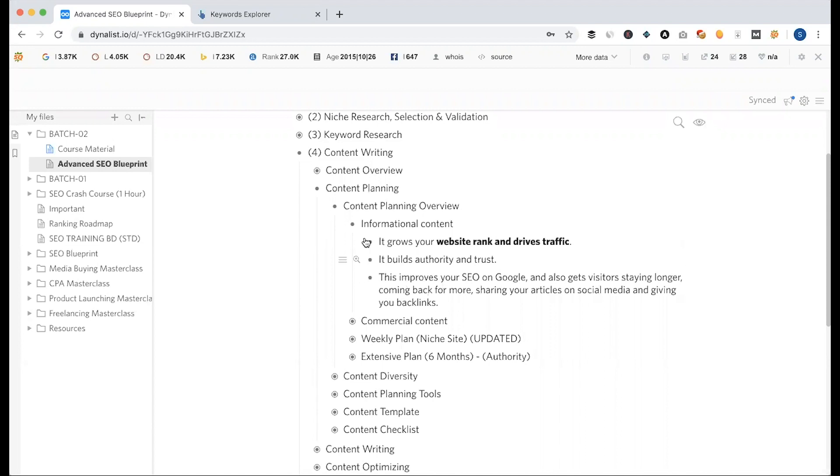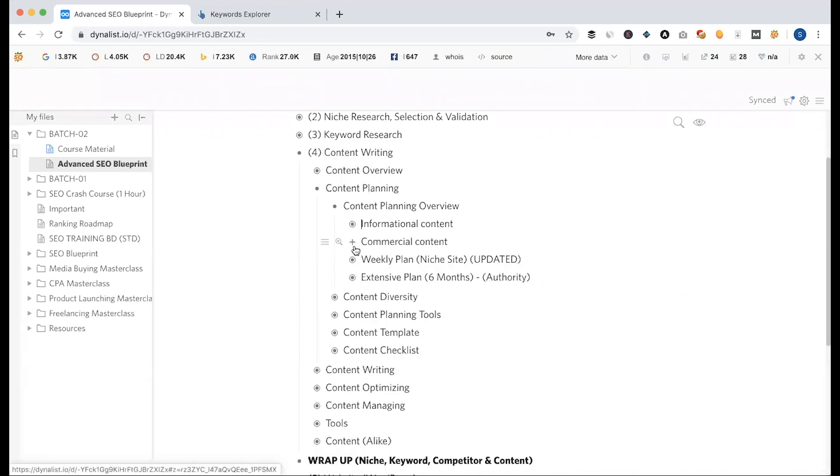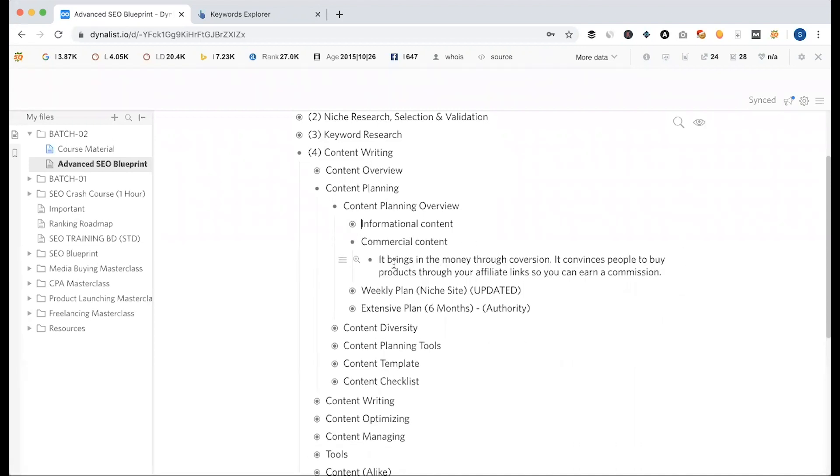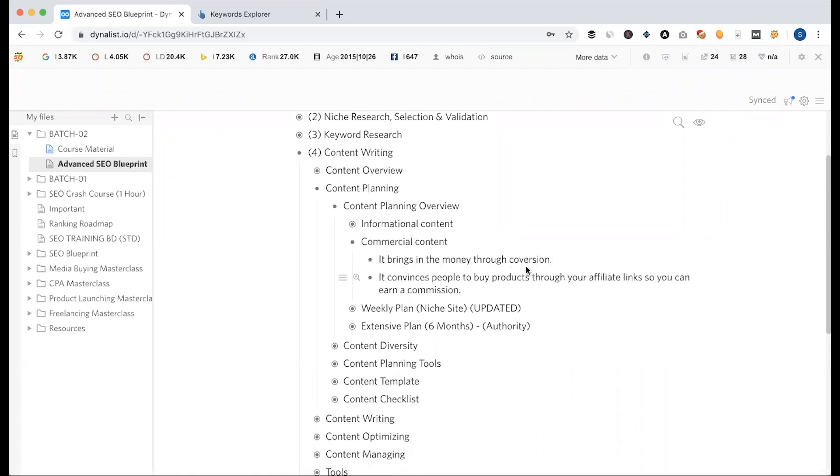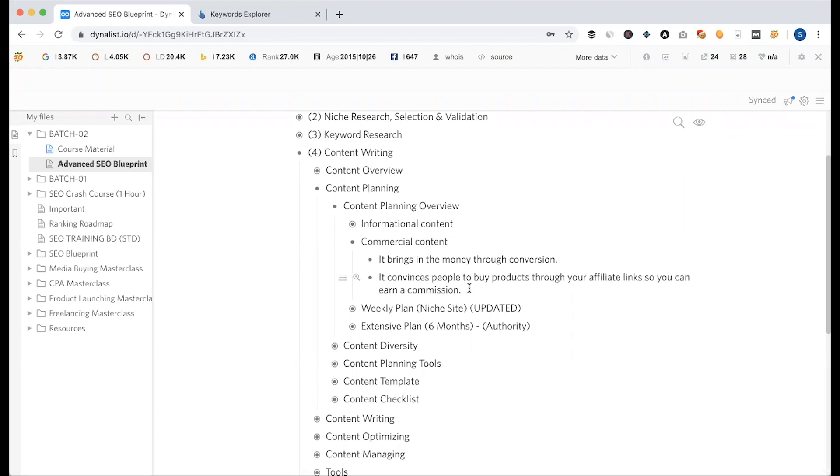The second level is commercial content. Commercial content, it brings in the money through conversion. It actually is real money. If you want to share it with your content, we'll talk about the top five car sitter review. If you want to click on the website or Amazon site, it brings money. Then, it convinces people to buy products through your affiliate link. You can earn a commission. This is actually our main goal.